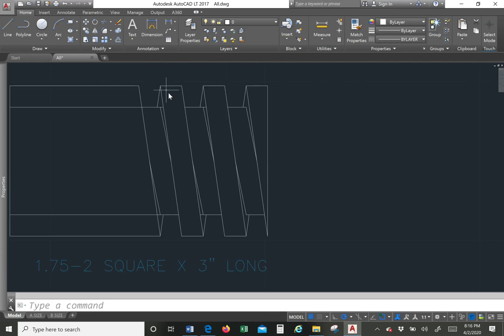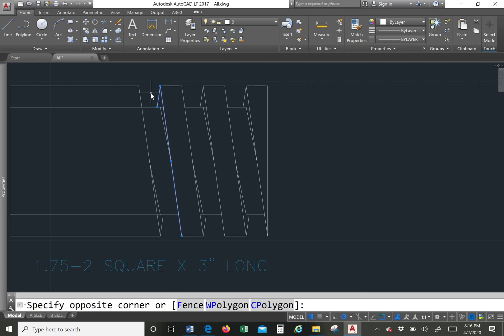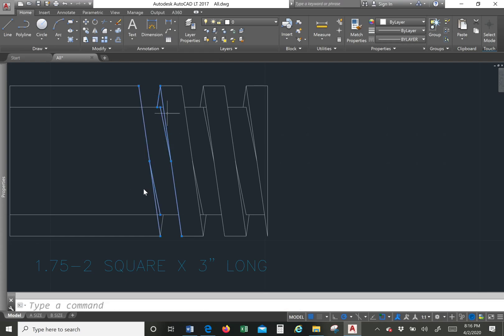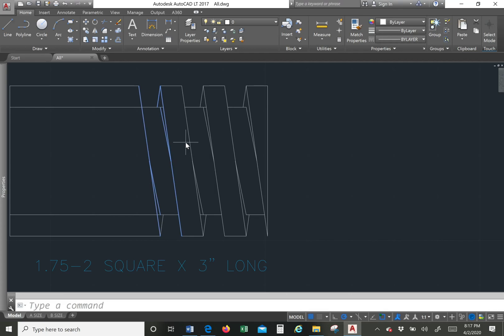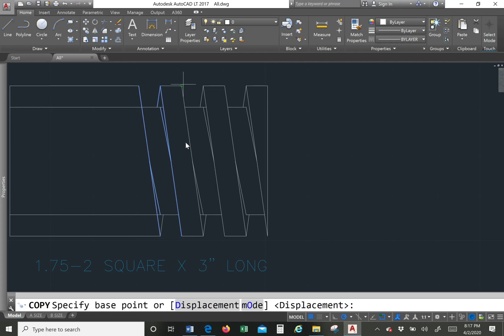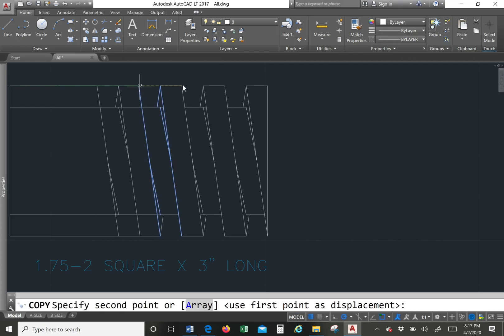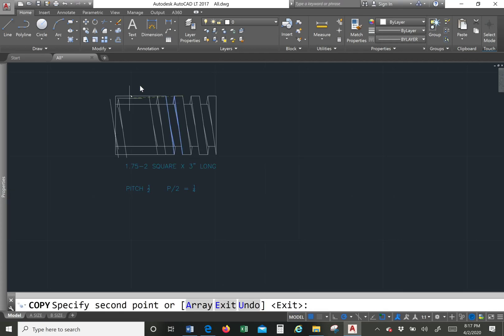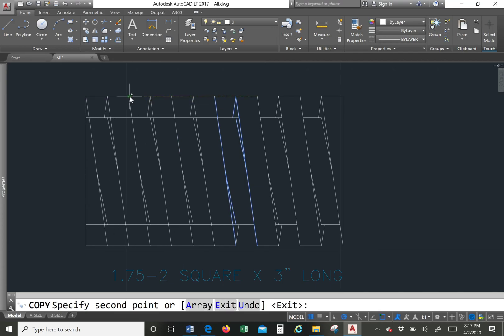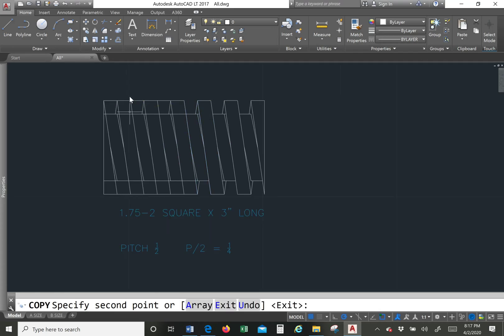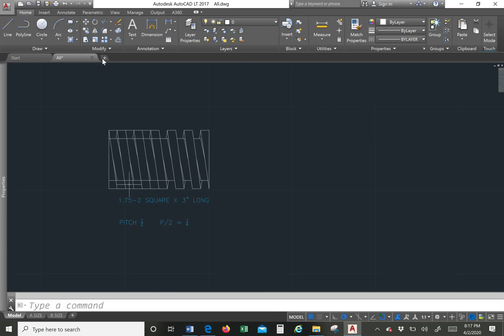And then I'm also going to copy these lines here so I can go all the way down the screw.